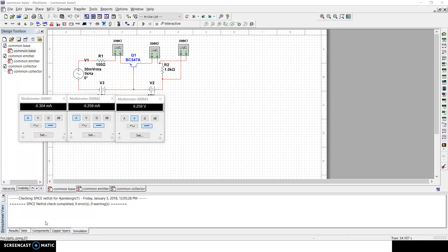To check out the voltage gain and the current gain, we should know what they actually mean. Voltage gain is the output voltage divided by the input voltage — it defines the amount of gain given by the circuit. Current gain is similar: it is the output current divided by the input current.